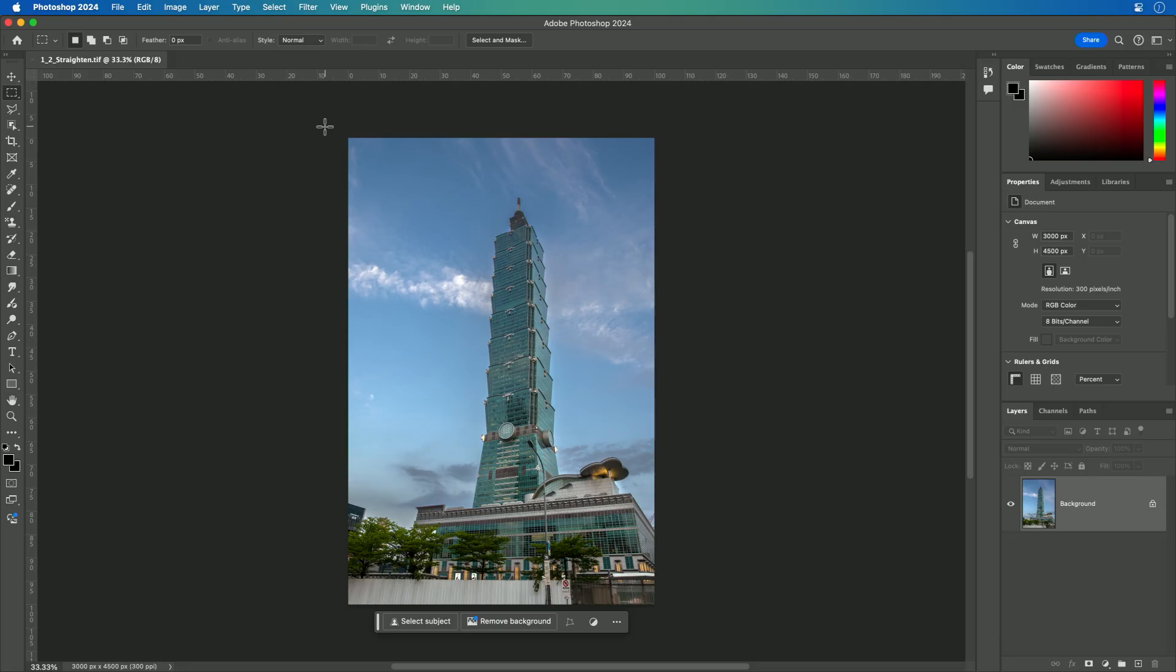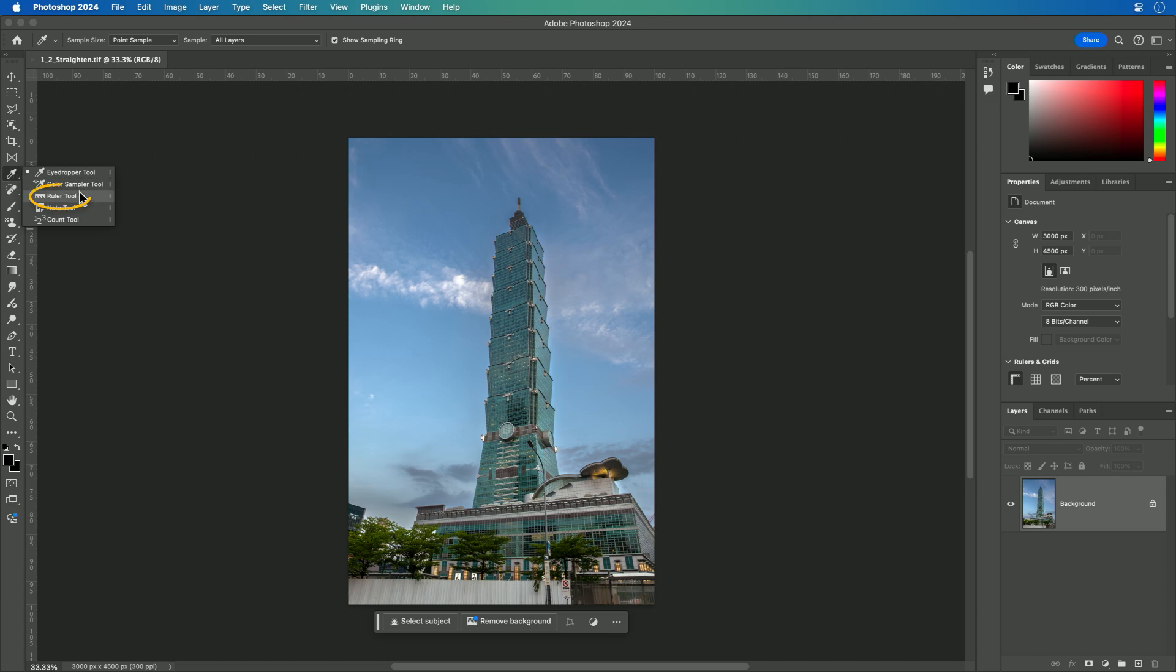Fortunately, during post-production, it's really easy to straighten the image, and we have a couple of ways of doing this. If we're working with a traditional image that's already open, one of the easiest things to do is to go to the eyedropper tool and click, and you'll see a tool called the ruler tool.